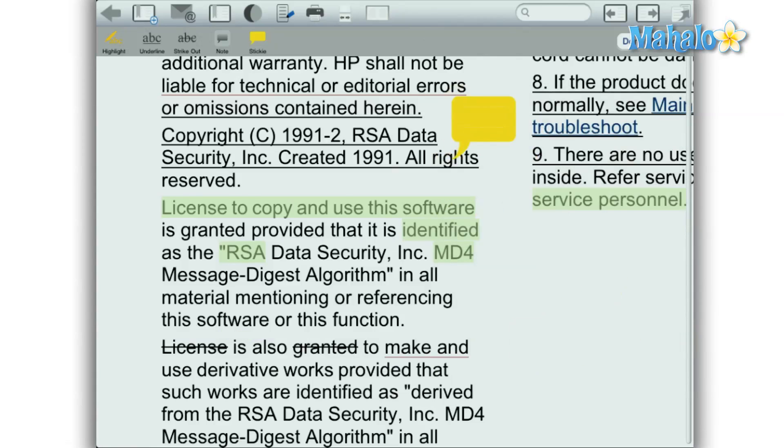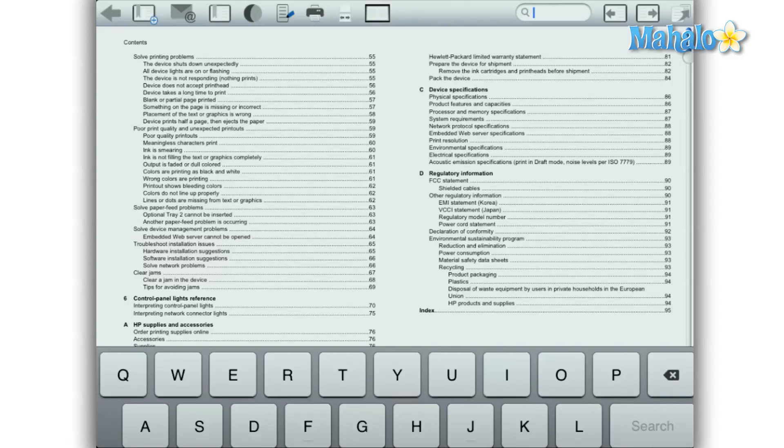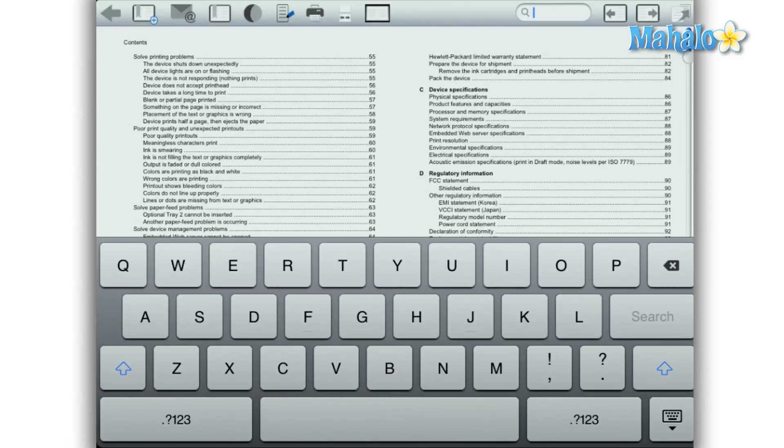There's also the ability to search text in a PDF. For instance, if you're looking for a word or phrase in the text.